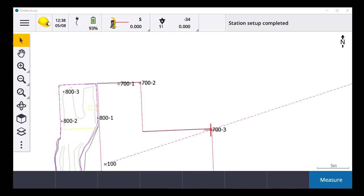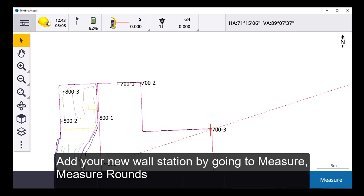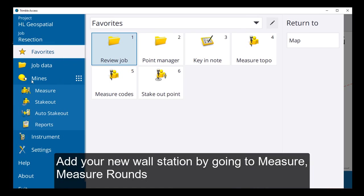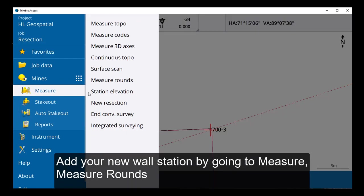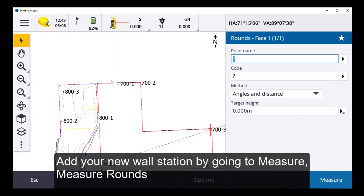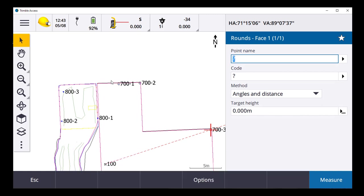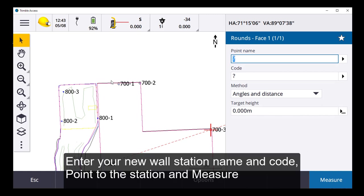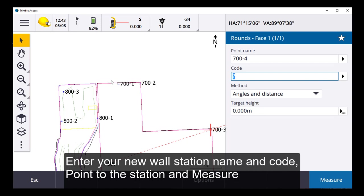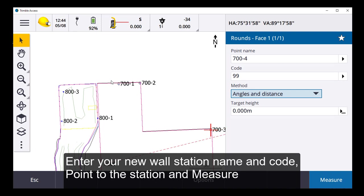Station setup completed. Now that we've got a great three-point resection values, we'll add our next station, 700 minus four. So I want to go to measure and measure rounds. And the point that we're going to call, keep it in sequence, 700 minus four. Code 99. And I'll point to 700 minus four. There we go. And measure.